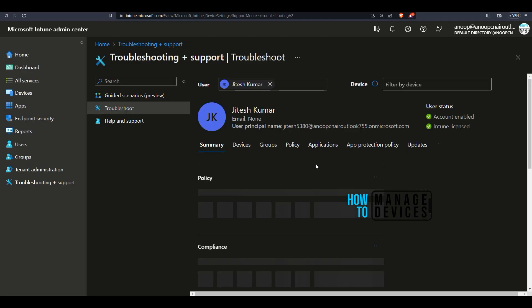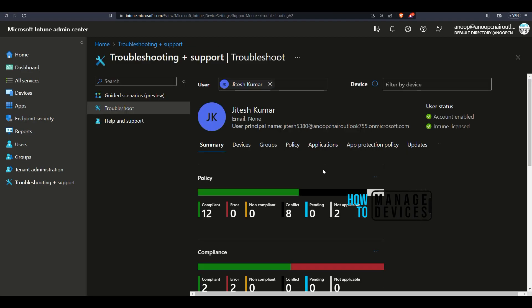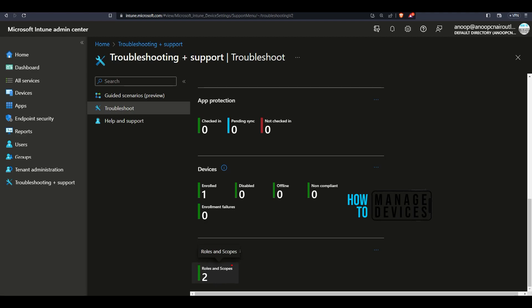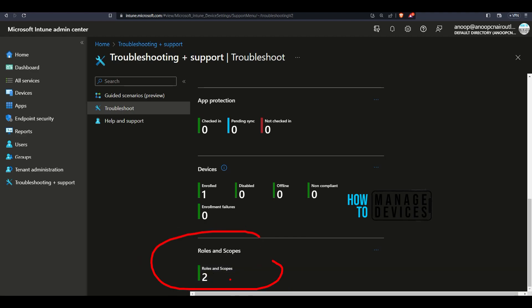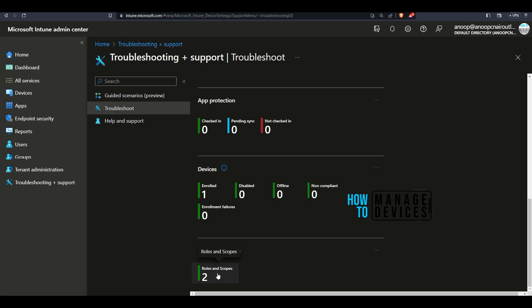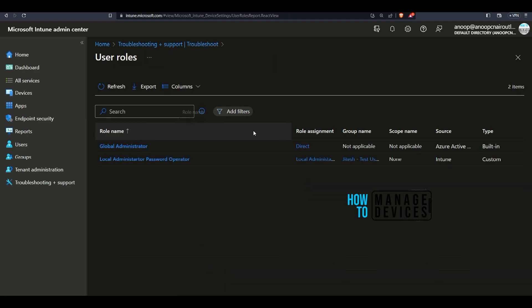Let's take this particular example from Jitesh and check what is happening. You can see there are two roles and scopes assigned to Jitesh admin account. We are going to see what is happening from Intune RBAC viewer tool. Click on that.